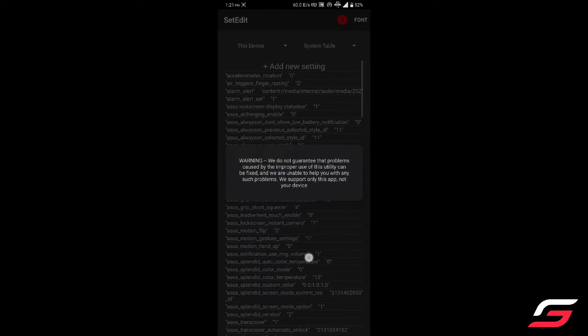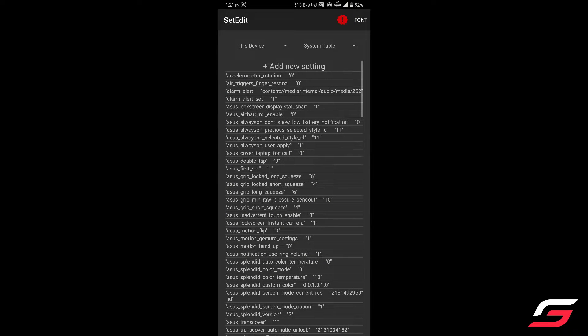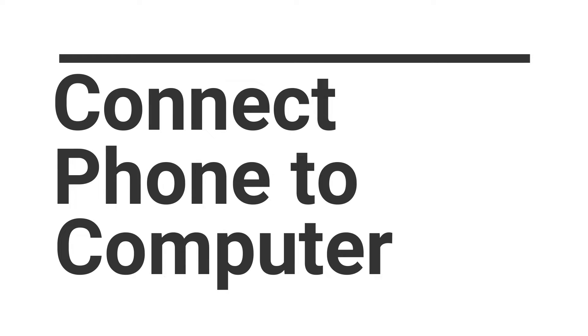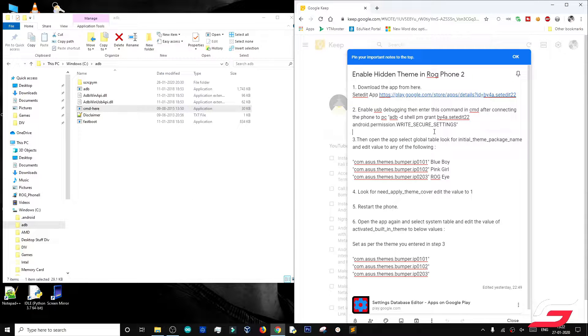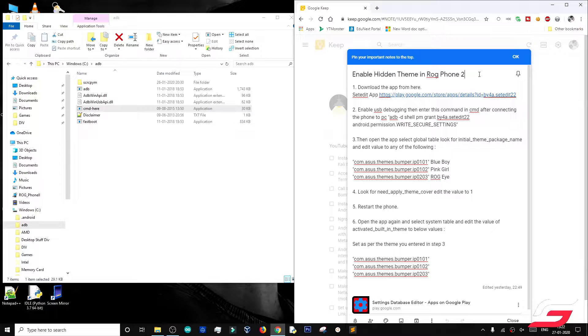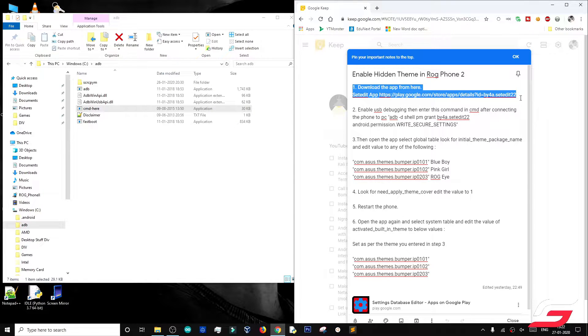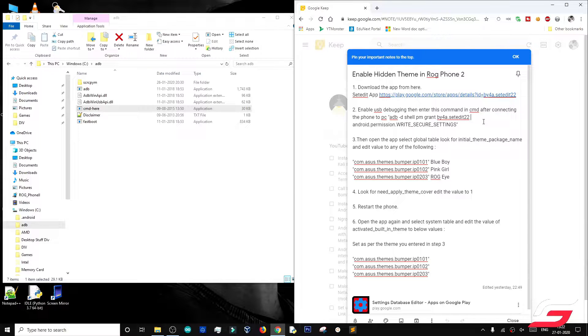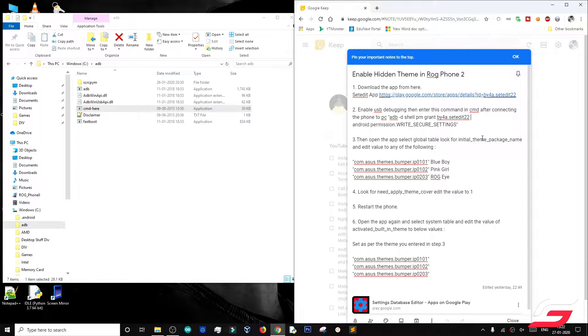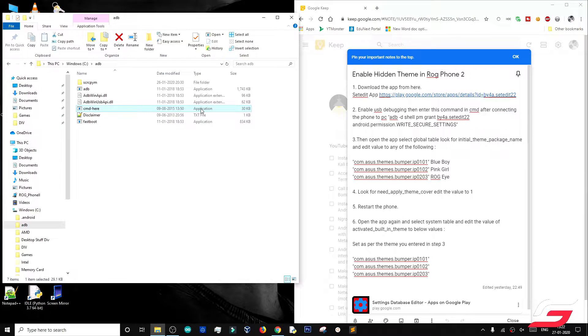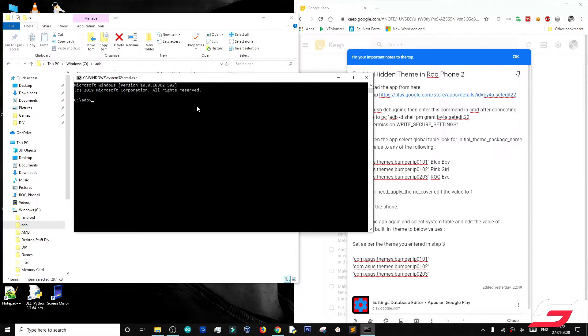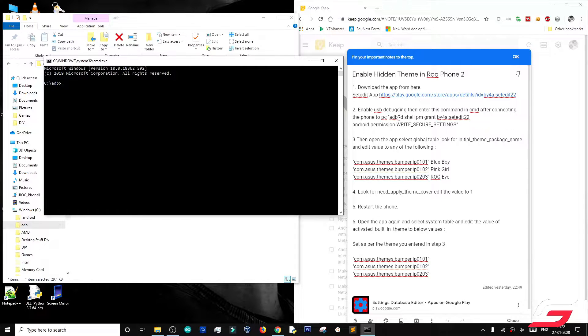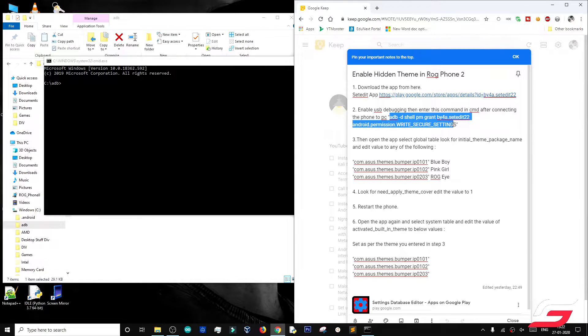Open it once and connect your device to your computer. Enable USB debugging on your device if you haven't done that already.